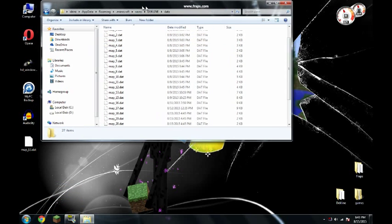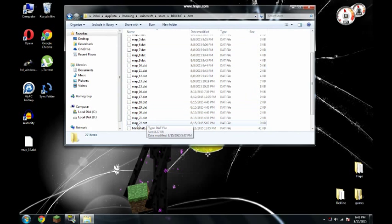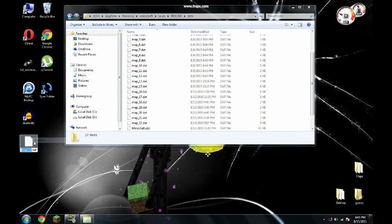Go to data. And there you can see the number of the map you just loaded. It's map 22.